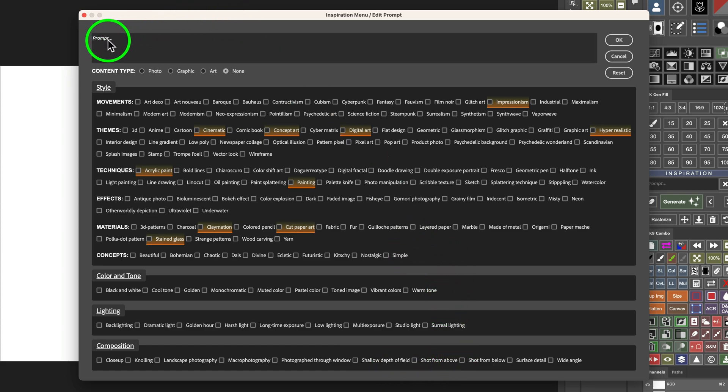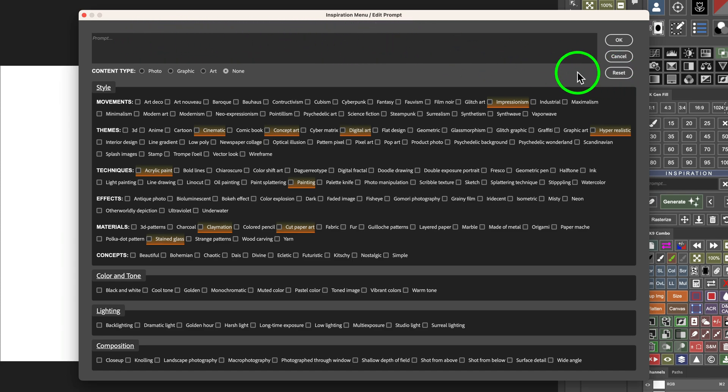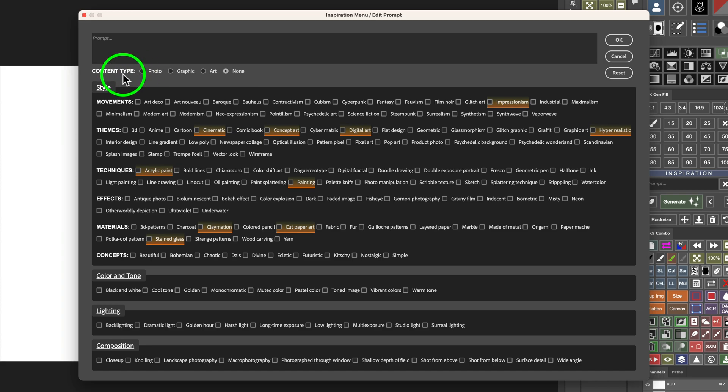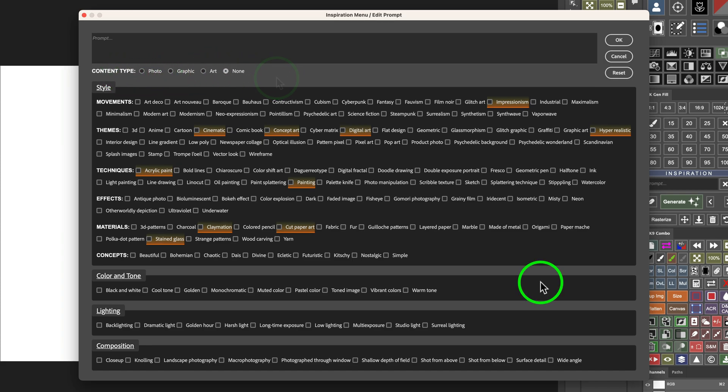Plus, you can type your prompt in right up here. You can reset it. I'll show you how this all works. This is really interesting. And then, just like at the Firefly website, you can choose a content type like photo, graphic, art, or none.